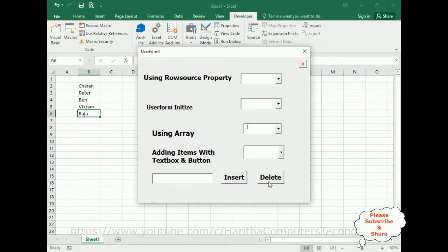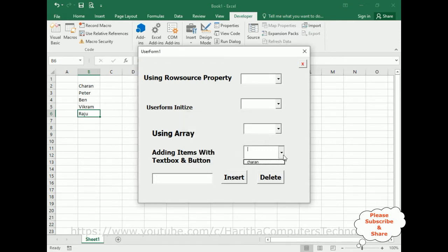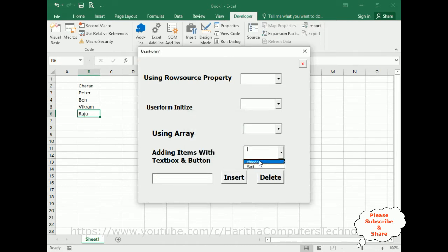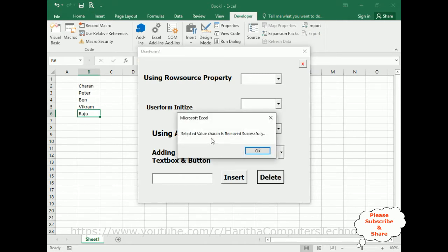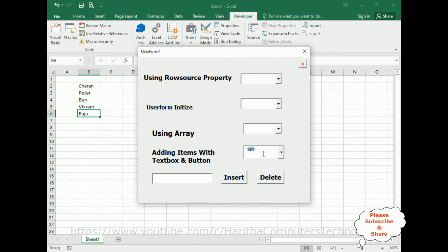The text box and button controls — right now this is empty. If you click 'Cheren' and click Insert Record, 'Cheren' is added successfully — see here. Now again if I add 'Vani' and click Insert Record, 'Vani' is added successfully — see here. Now let's delete 'Cheren' from this combo box. Click Delete — selected value 'Cheren' is removed successfully. If I select 'Vani' — selected value 'Vani' is removed successfully. Now the combo box is totally empty.